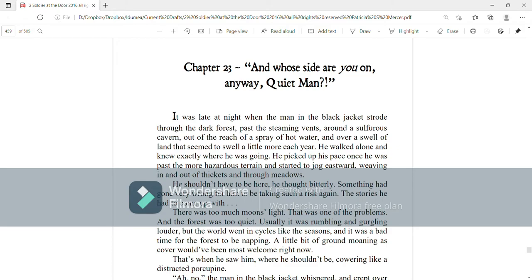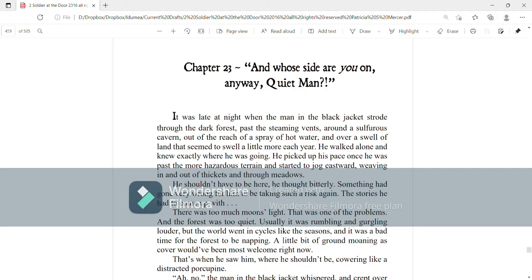It was late at night when the man in the black jacket strode through the dark forest, past the steaming vents, around a sulfurous cavern, out of the reach of a spray of hot water, and over a swell of land that seemed to swell a little more each year. He walked alone and knew exactly where he was going. He picked up his pace once he was past the more hazardous terrain and started to jog eastward, weaving in and out of thickets and through meadows.